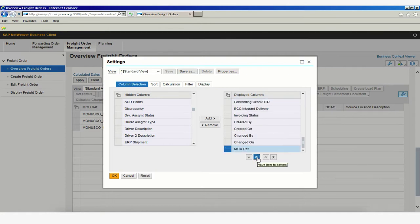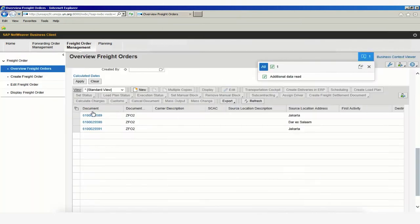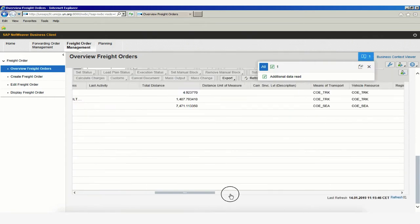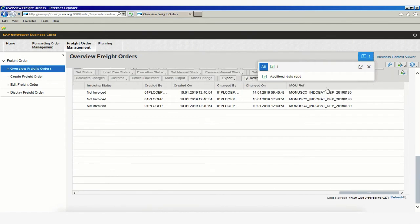If I click on that, now the MOU reference number will be all the way at the end in our results page. If we click on OK, you'll realize that now our MOU reference column has disappeared. And if we scroll to the right, we'll have our MOU reference number all the way in the end.